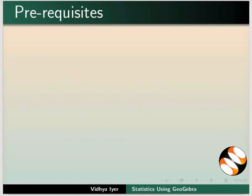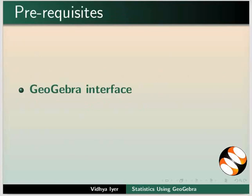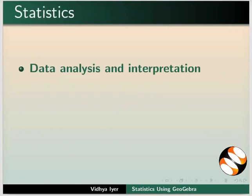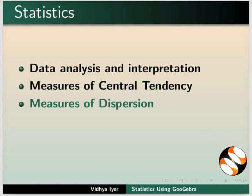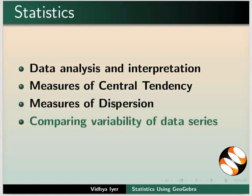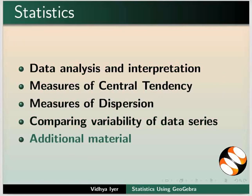To follow this tutorial, you should be familiar with GeoGebra interface and statistics. Statistics deals with data analysis and interpretation, measures of central tendency, measures of dispersion, and comparing variability of data series. Please refer to additional material provided along with this tutorial.